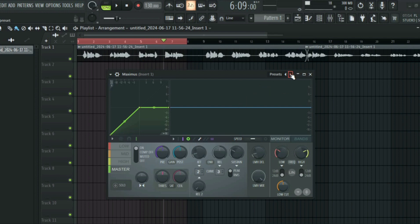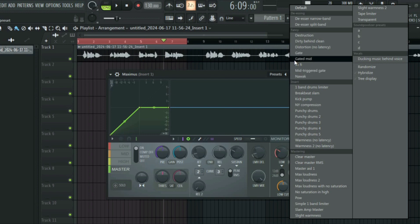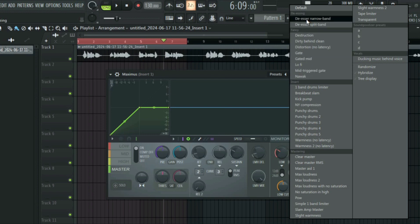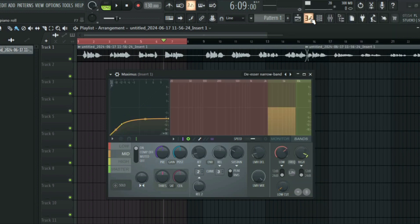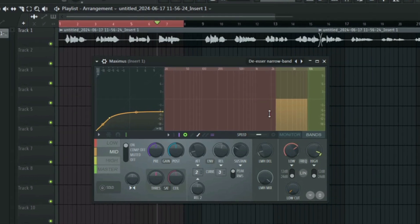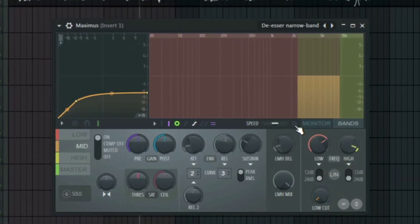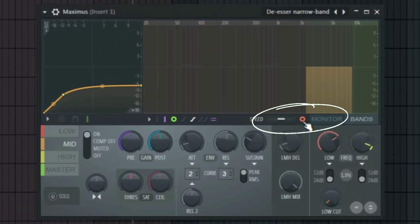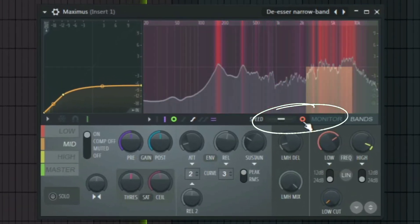In order to use Maximus, all you have to do is right-click on the preset and then select the S-Narrow band. After that, all you have to do is click on the monitor and then play the vocal.